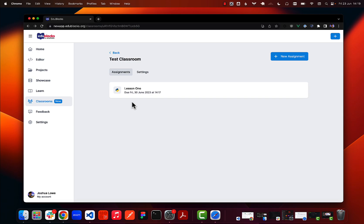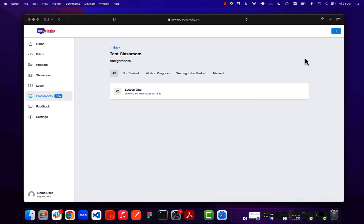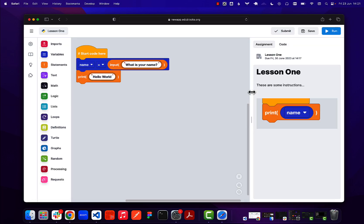Let's look at what this looks like for students. On the student dashboard I can see that I now have a lesson one assignment to complete. Clicking on that is going to open the assignment in the editor. There are a few things that are different about the editor when loading an assignment — the student can see the instructions on the right, along with our screenshot, written text, and the starter code.